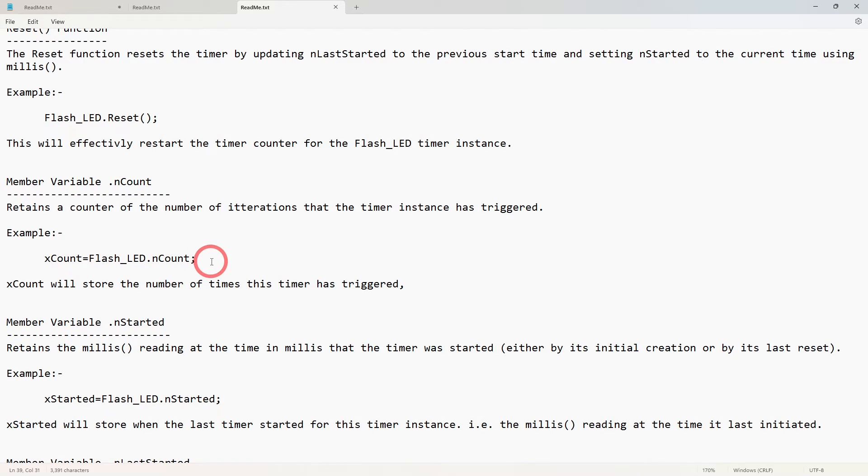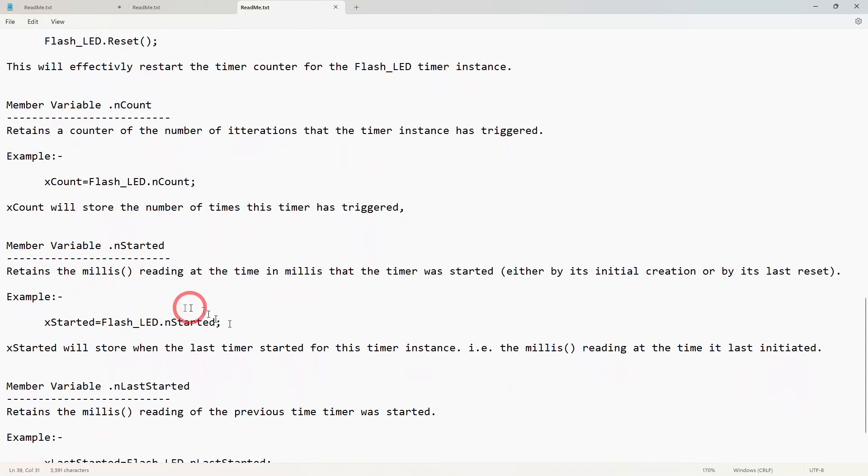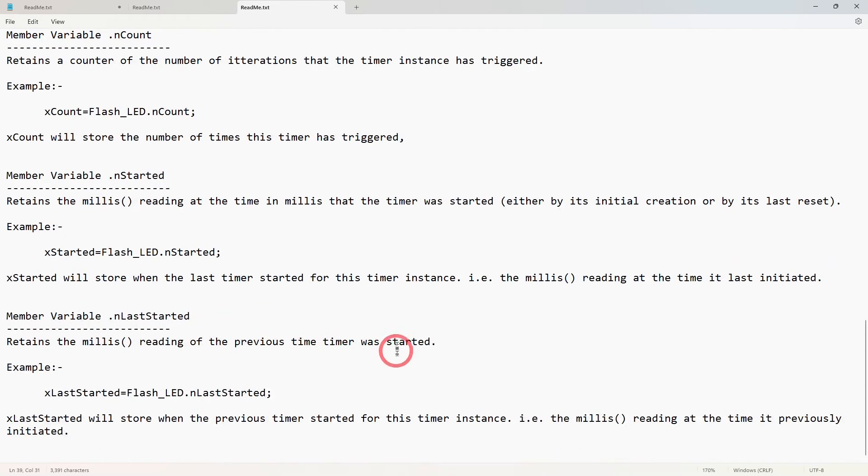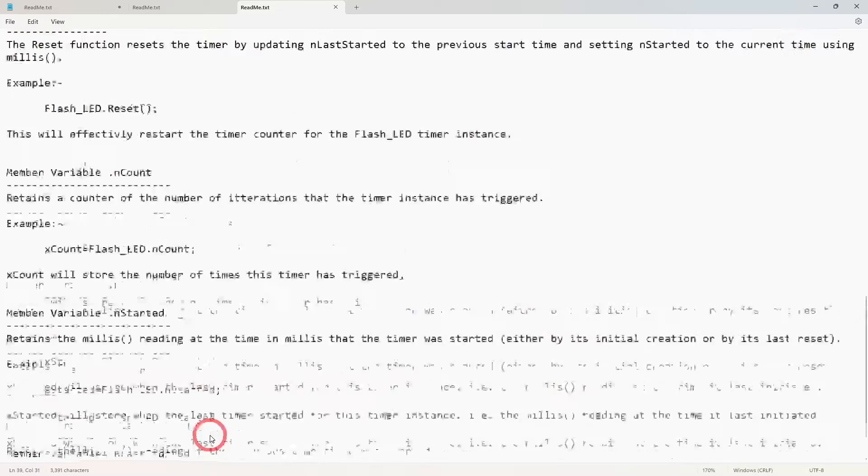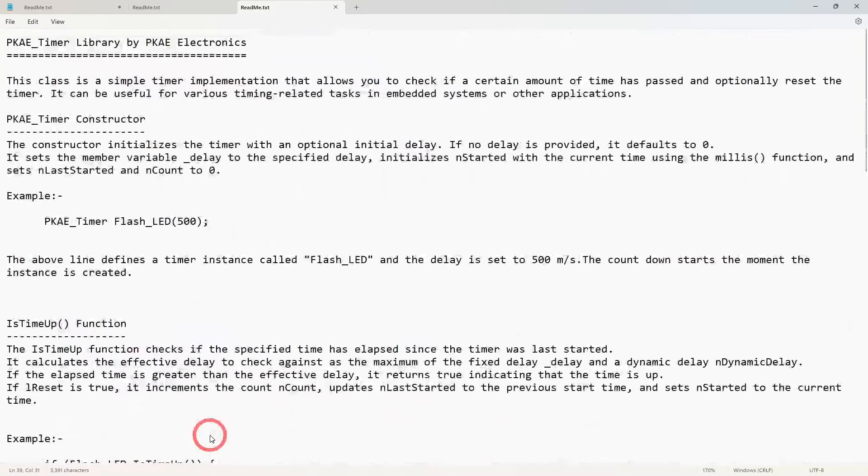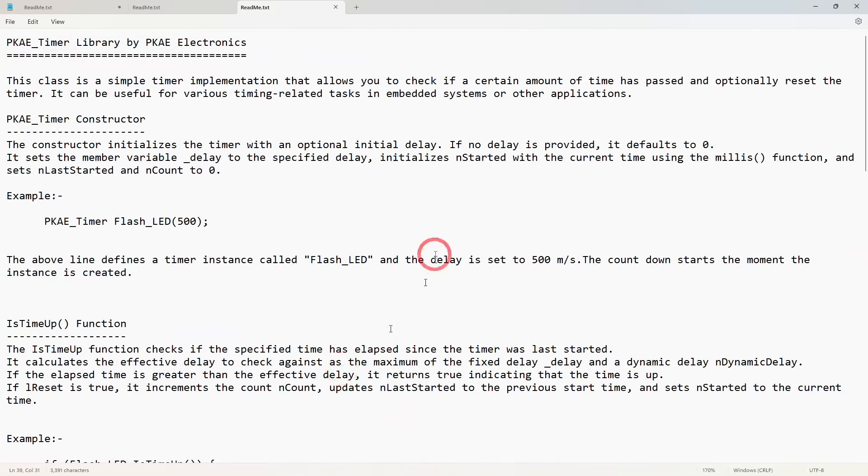Then you've got nStarted which is what the time was the very first time that you started it. Then you've got the last started which is the very last time that the timer started.